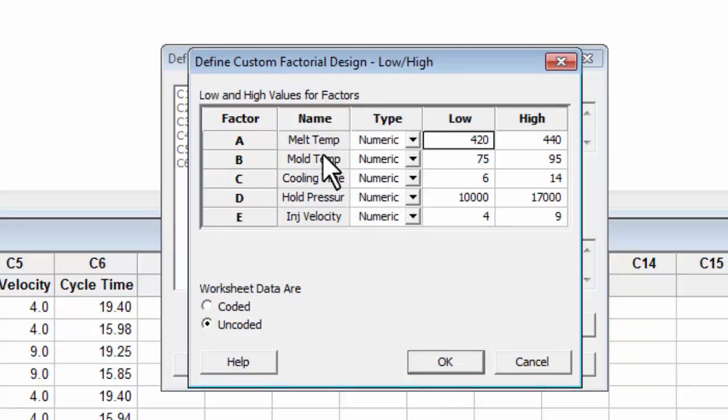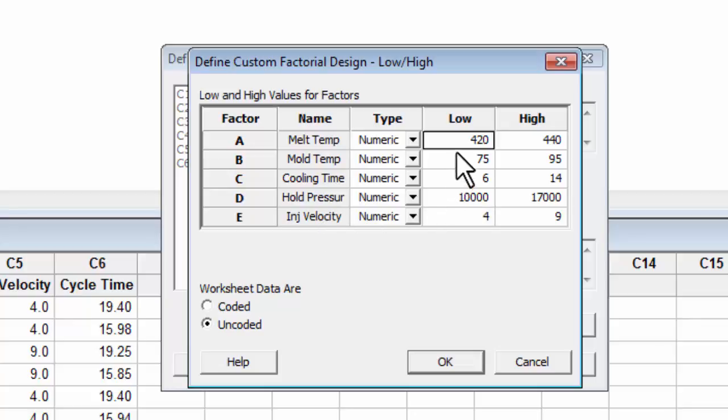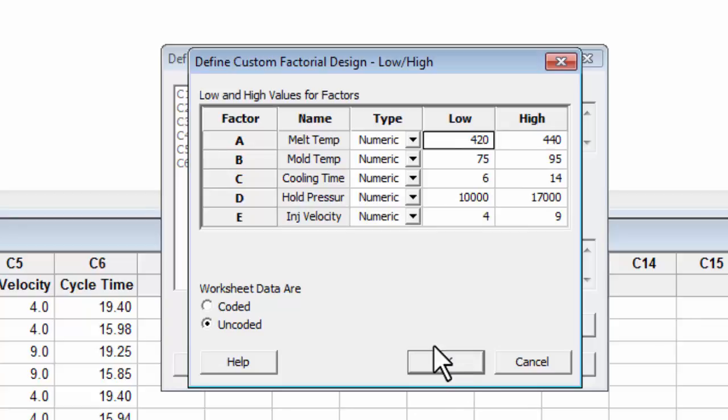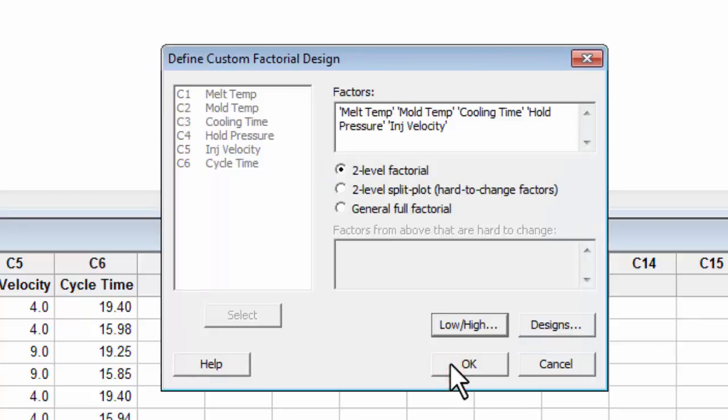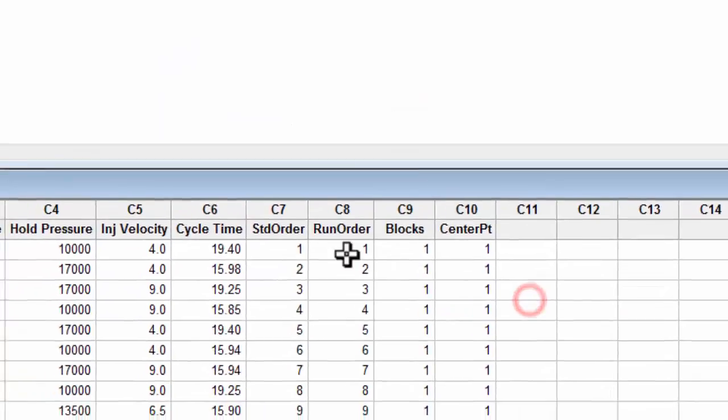Check and make sure that these are the right factors and that the correct low and high for each factor has been chosen. Then hit OK. Then hit OK again.